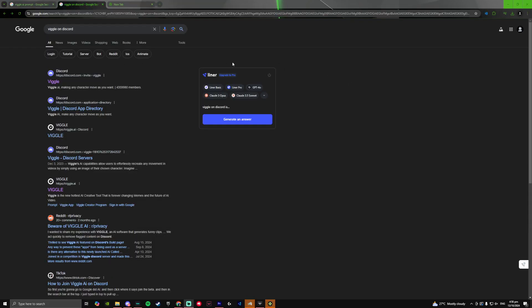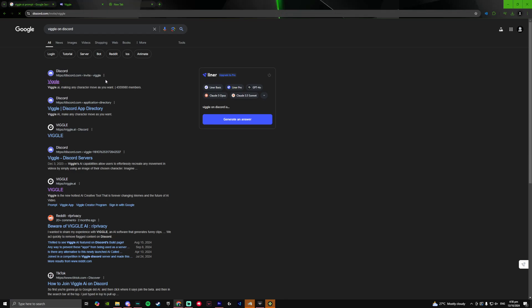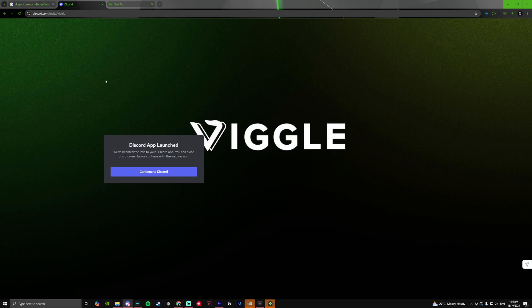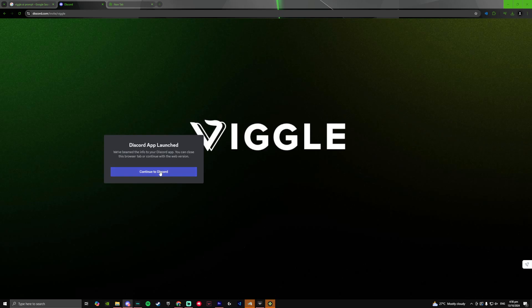First thing you want to do is go on your web browser and search up Viggle on Discord and click on the first link you see on the very top. Once you click on the site, it will then prompt you if you want to continue on Discord. Simply click on continue to Discord and you should be prompted with a server invite.